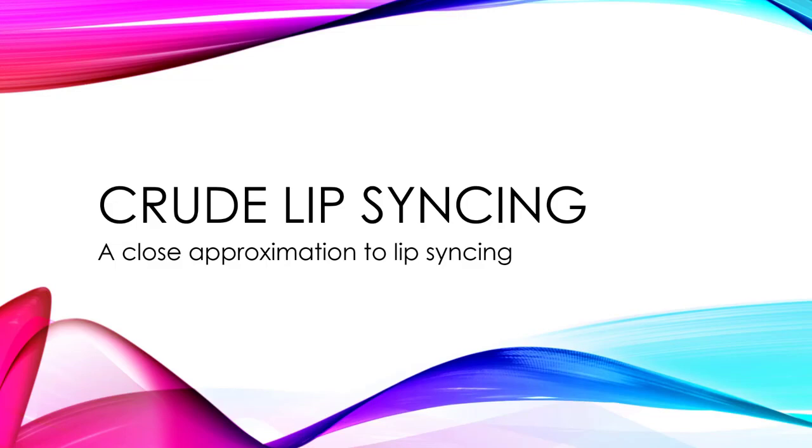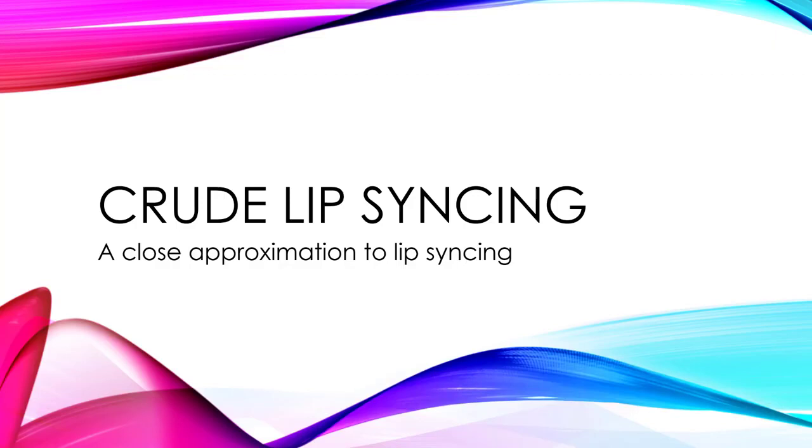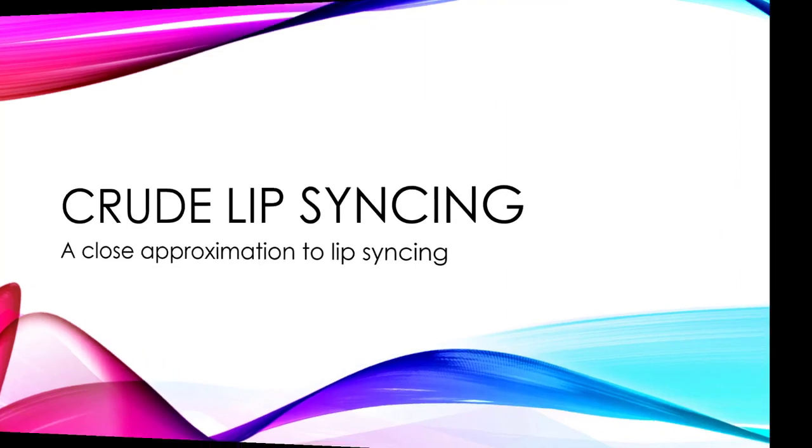Create Studio doesn't include a lip sync feature, but we can get pretty close by having the character do a talk action while the voice is going on. You can also make some modifications for longer voice things and shorter ones, so the lips don't just keep moving when they're not saying anything. Let's jump over to Create Studio, and I'll show you what I'm talking about.